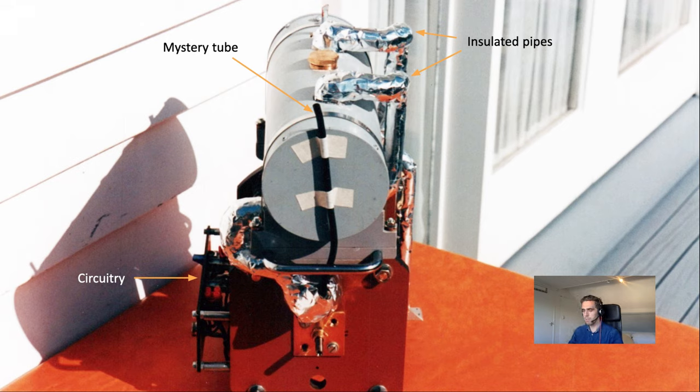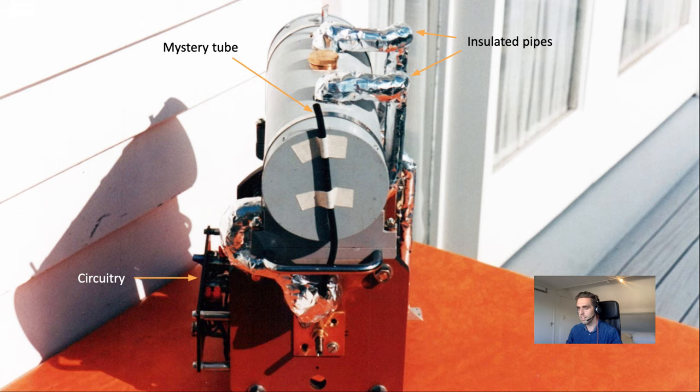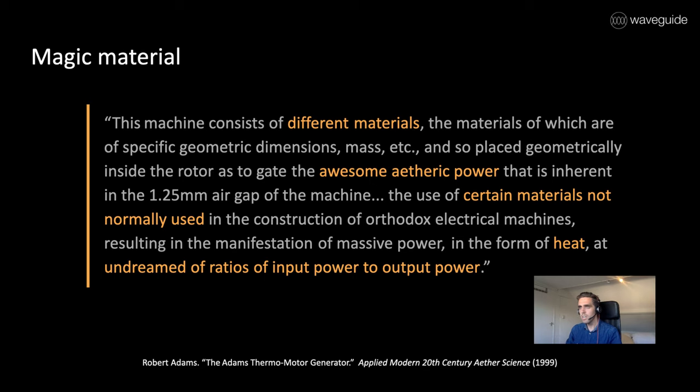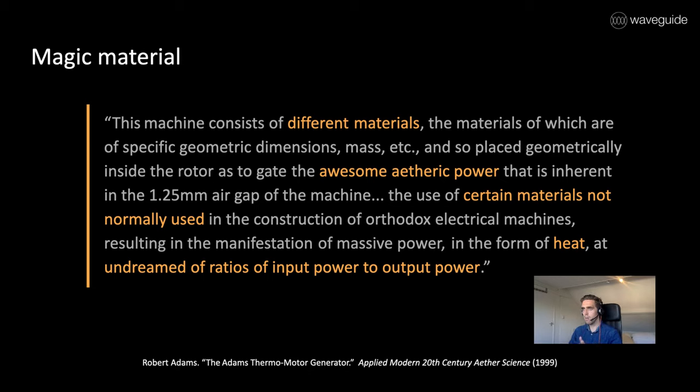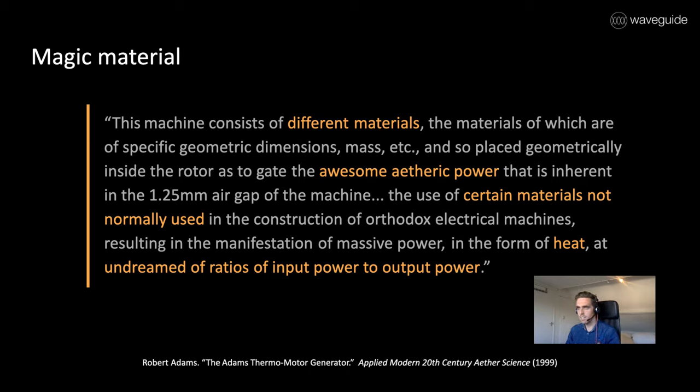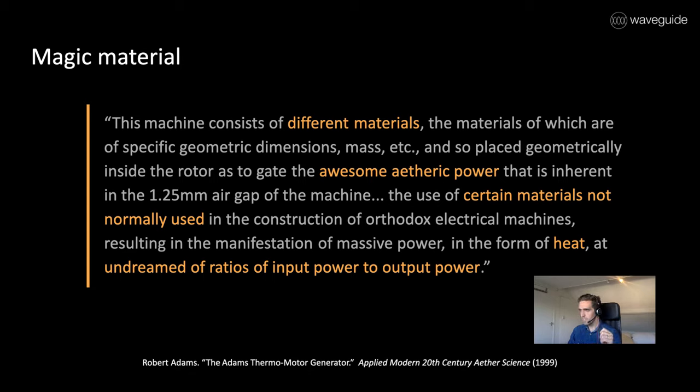So those were some of the only pictures I had, but now I have a couple more. First of all, in the presentation I mentioned this quote where Adams explains the thermo motor generator. He says this machine consists of different materials.